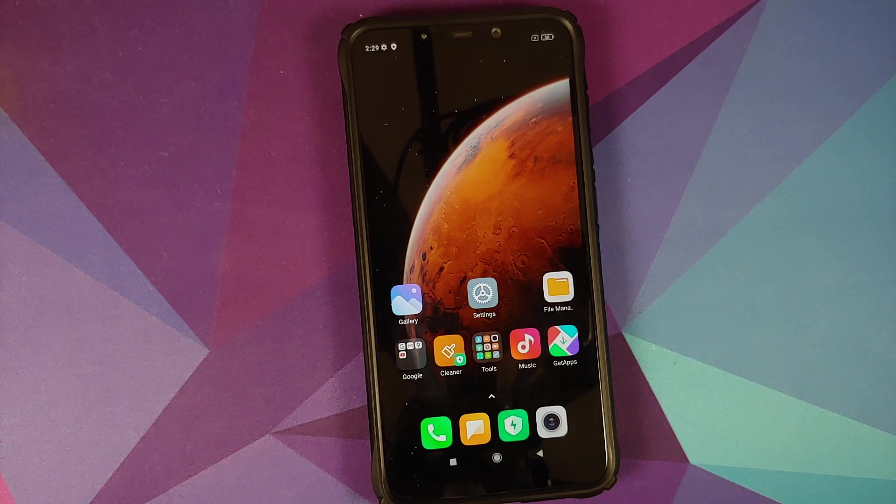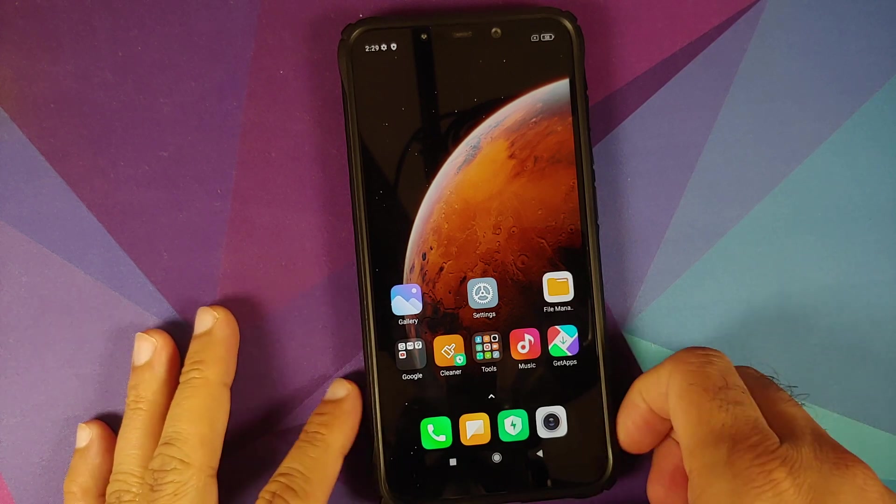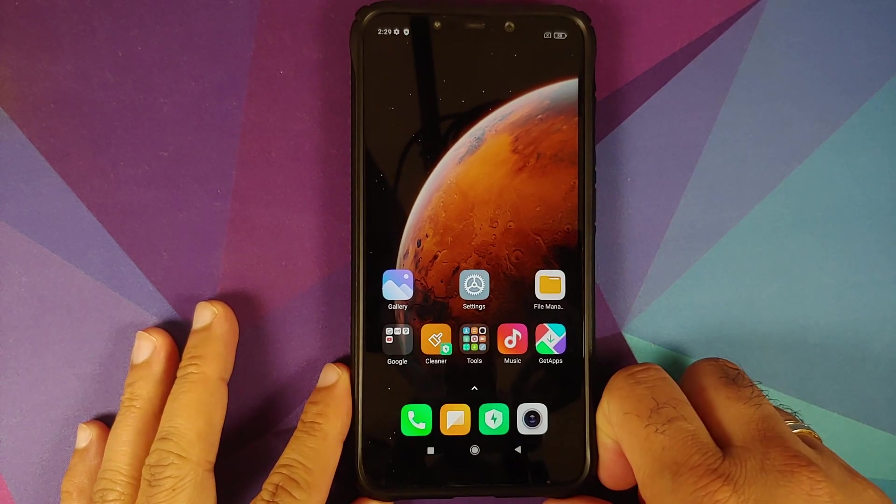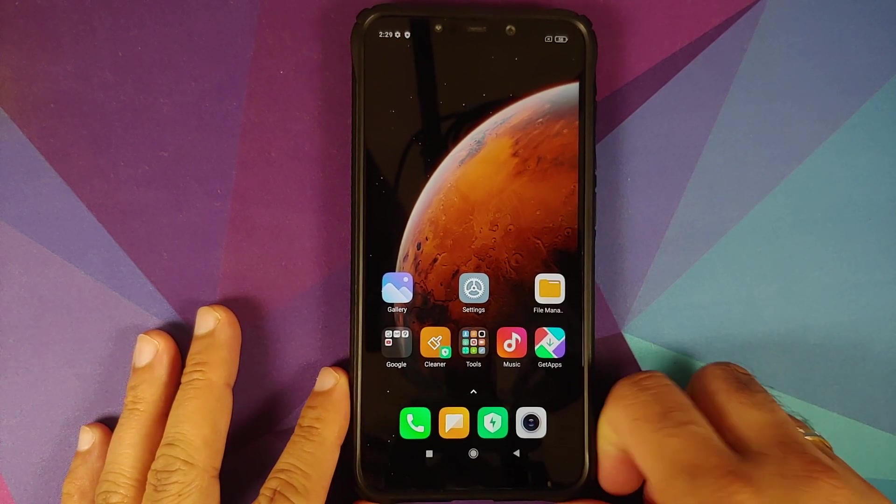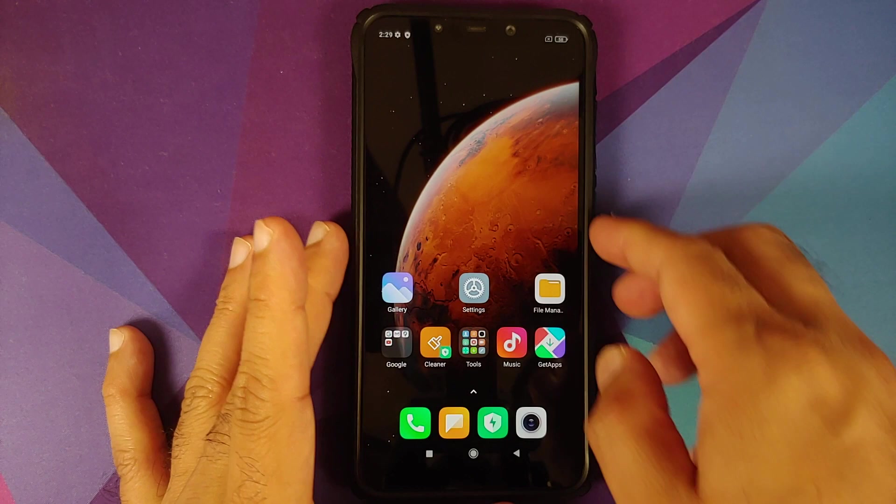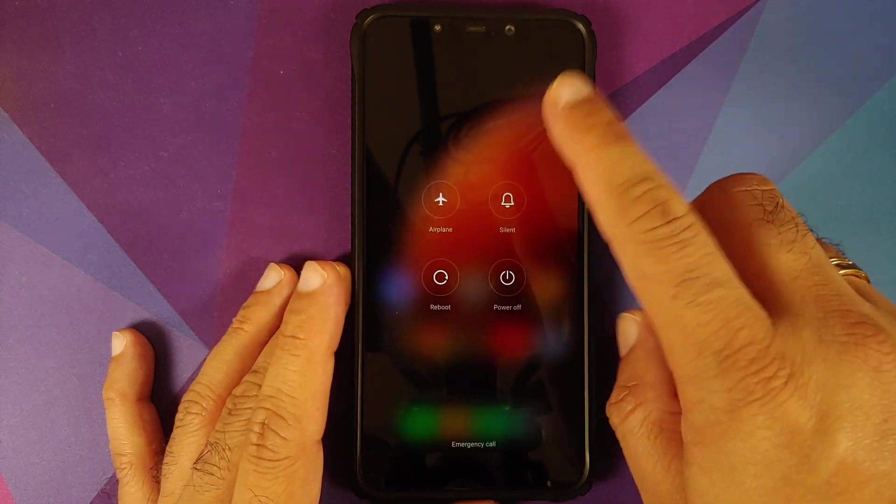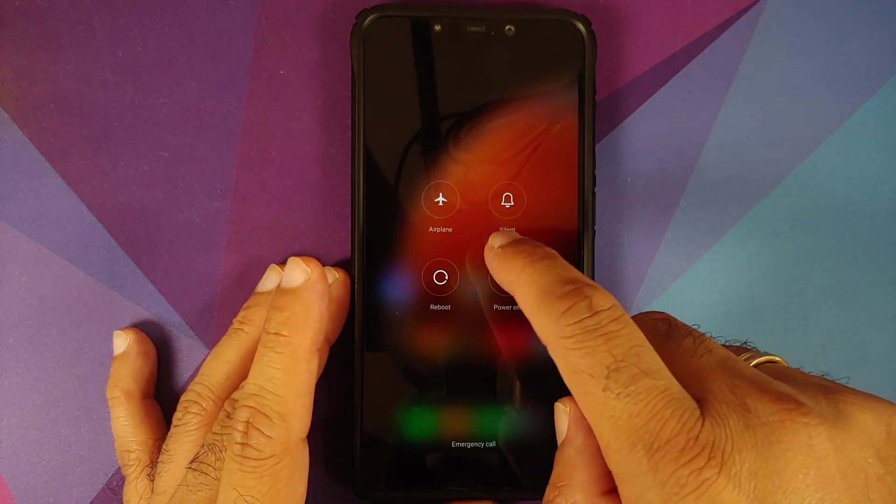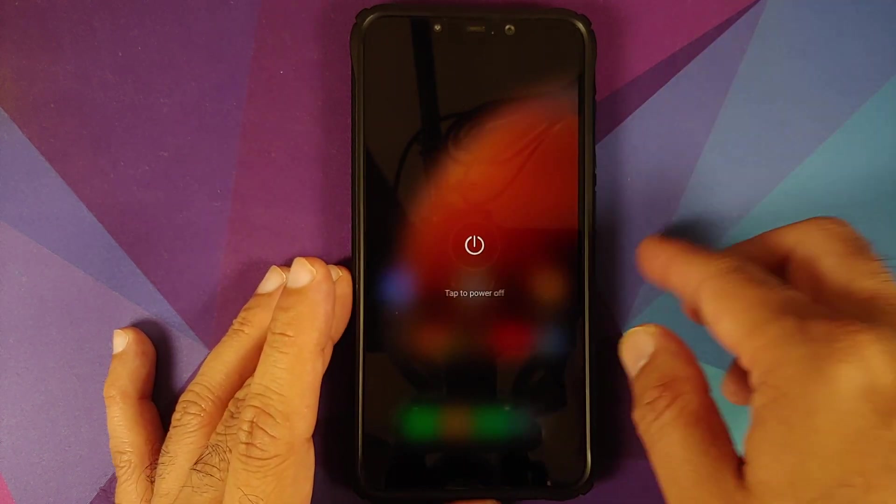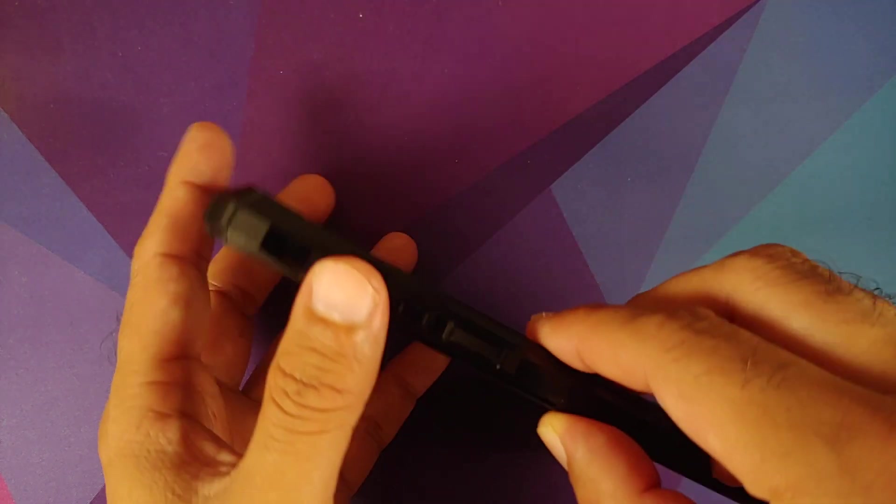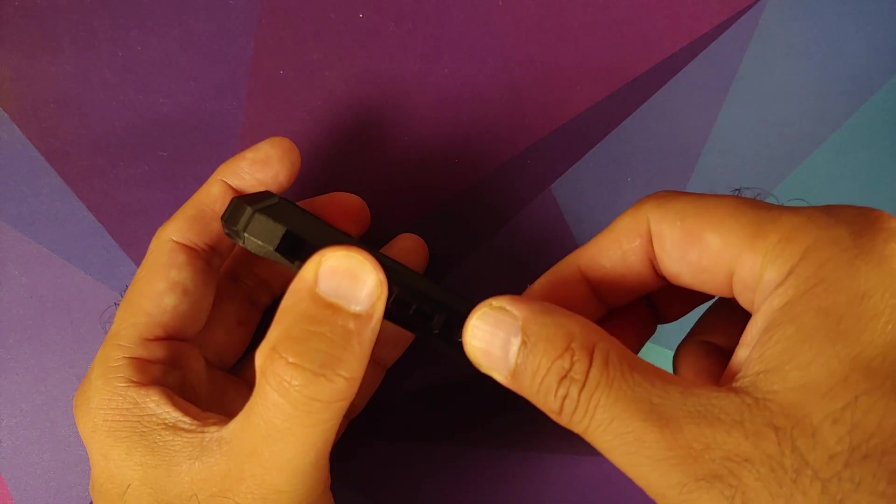Those of you who are on custom ROMs based off AOSP will not have the option of removing your Mi account. Why are we removing all these accounts and security measures? We're doing this because we are going from one ROM to another and I don't want you to be locked out of your own device.